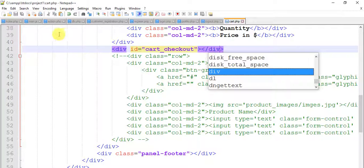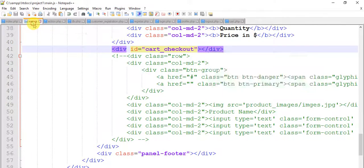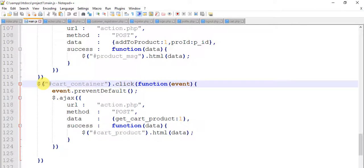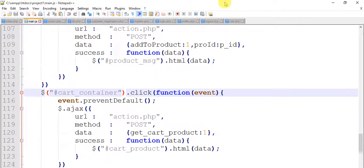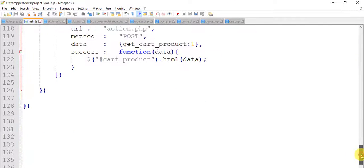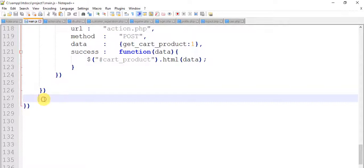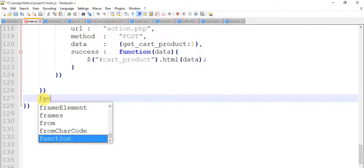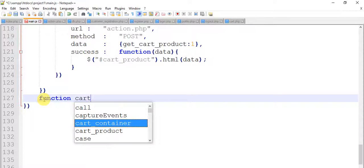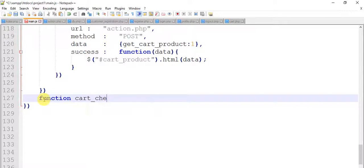Save it and come to the page main.js. Here is our cart container code, so after this I'm going to write cart_checkout. So I'm going to create a function cart_checkout.